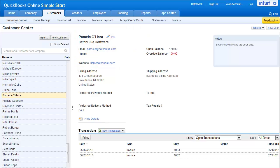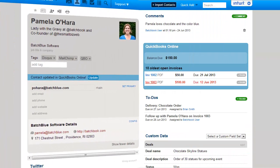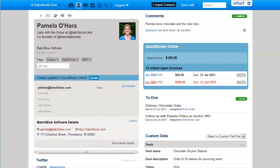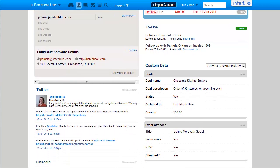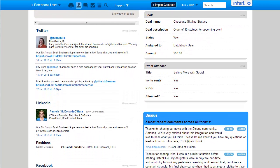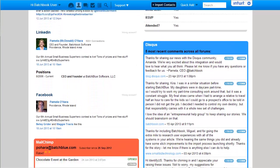A good customer relationship is more than a history of invoices. There's a backstory on how this person first found you, what they're interested in, what they've purchased or what support they've needed, their personal and professional interests,